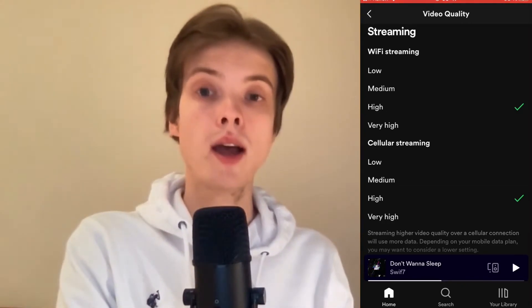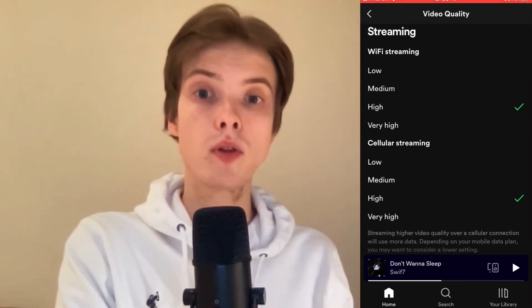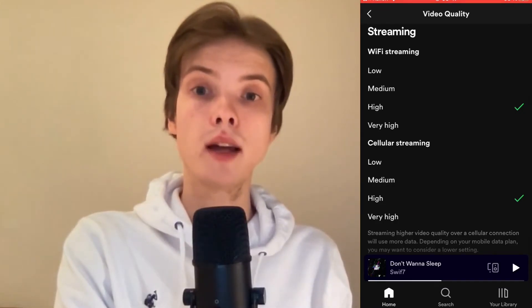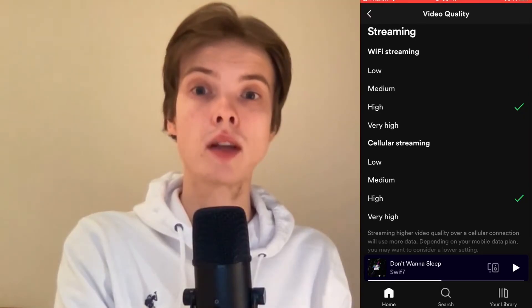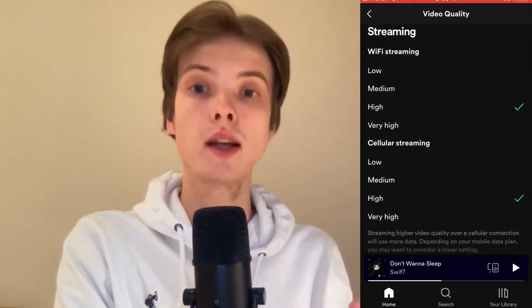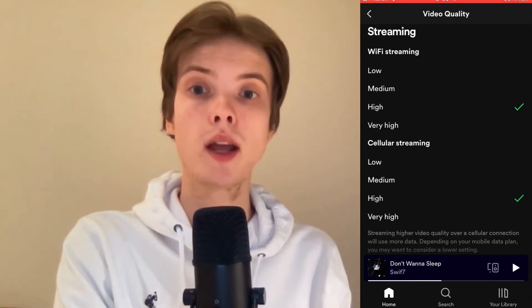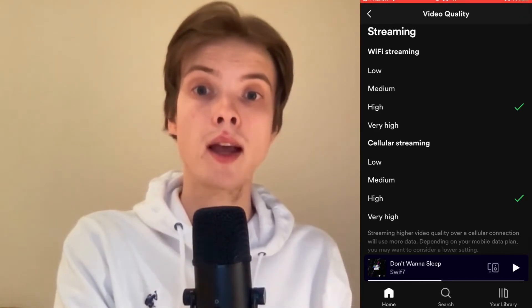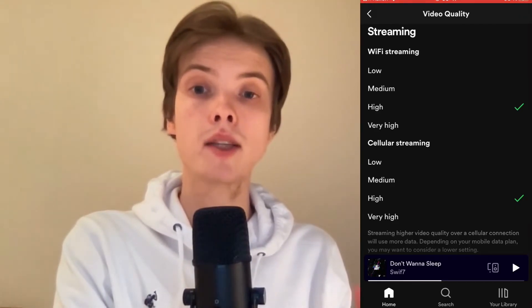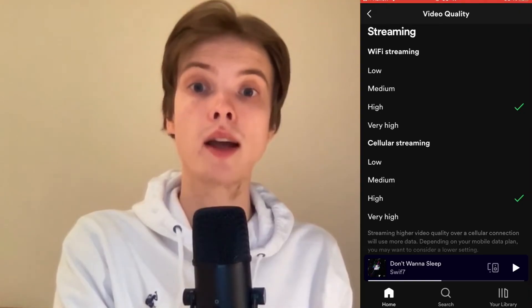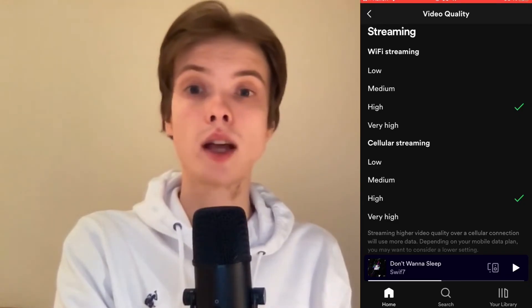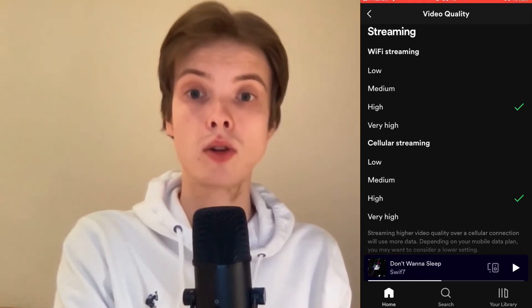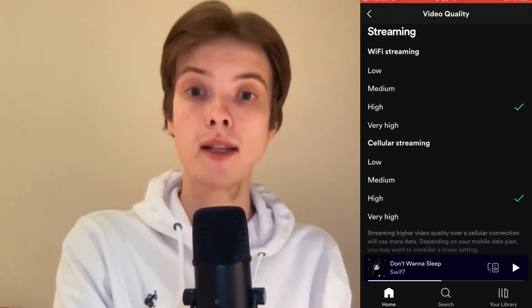If you have done these two steps and the video podcast is still not showing, that is probably because the podcast creator has unfortunately not uploaded any video to Spotify, which is why that specific podcast does not have a video. That could also be the reason, just so you know.